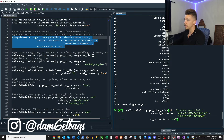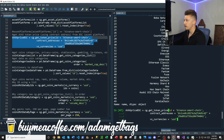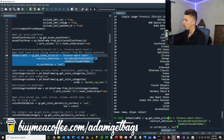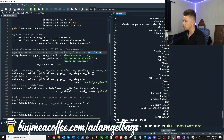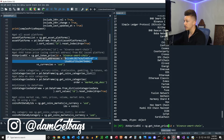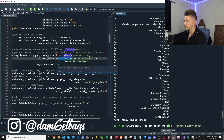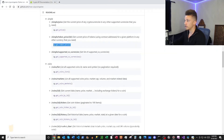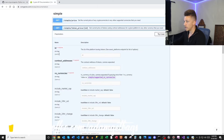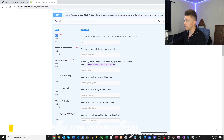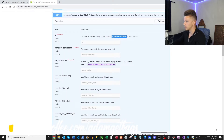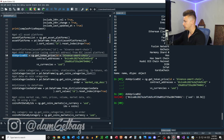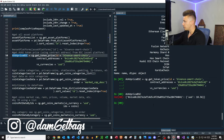Up next we have get_token_price. We're getting the AVAX token price using a contract address from the Binance Smart Chain. We need to know the asset platform and find a contract address — you can Google search to find these. We're passing in the asset platform, the contract address, and our counter currency. You do need to pass the asset platform and the contract address as specified in the docs. In its response, it lists the contract address, our counter currency, and our price.